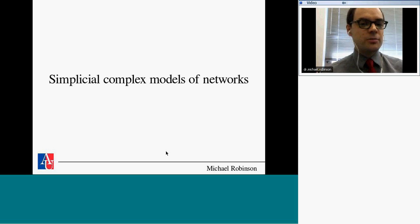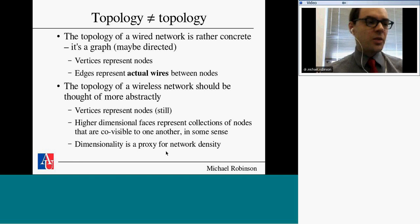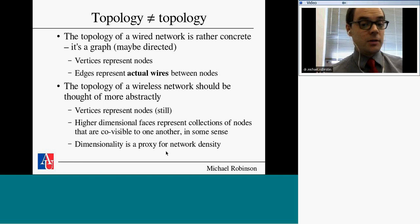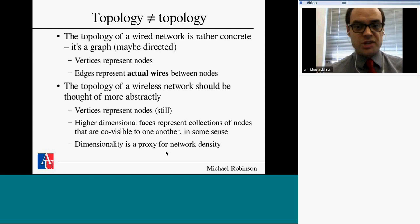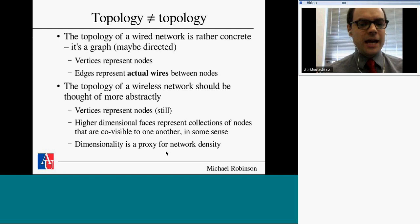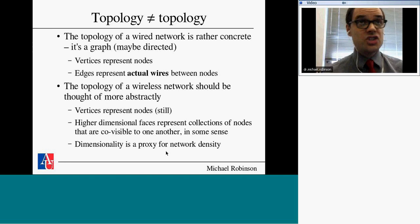Let me explain the simplicial complex I use to model a network. First, I need to clarify: network topology to an engineer means something different than topology to a mathematician. To an engineer, the topology of a wired network means how you hooked up the wired network — it's a graph where vertices represent nodes and edges represent actual wires. From a mathematician's topological point of view, the topology of wired networks is not always very interesting — star networks are contractible, which isn't exciting.